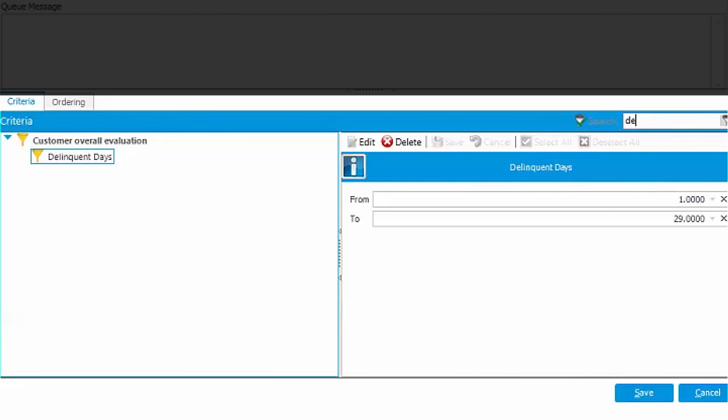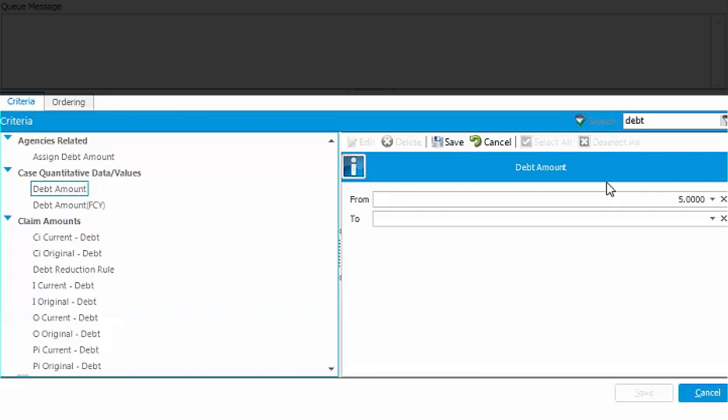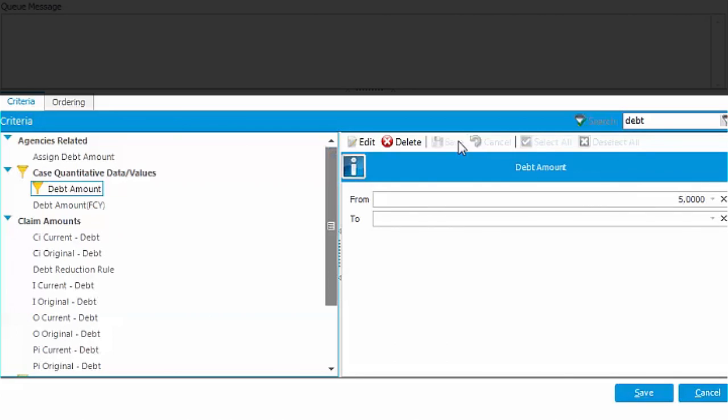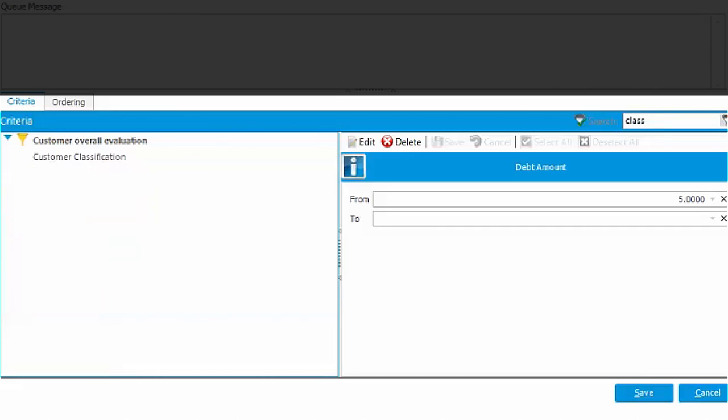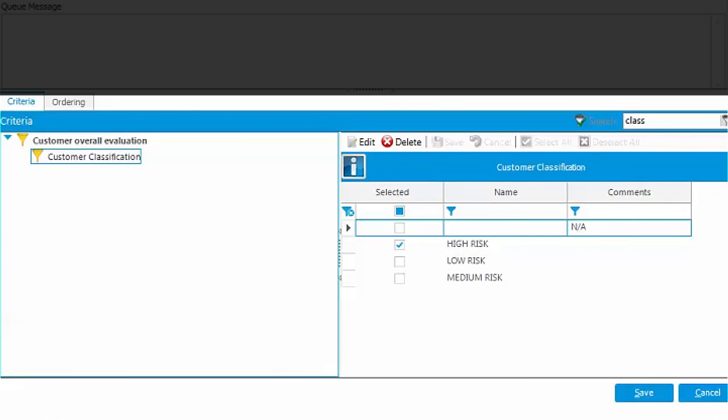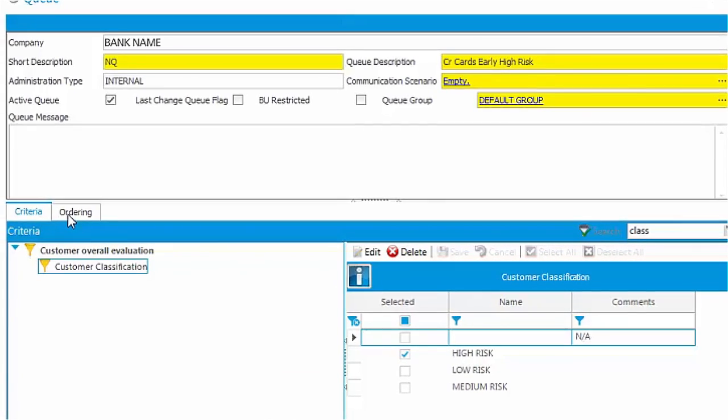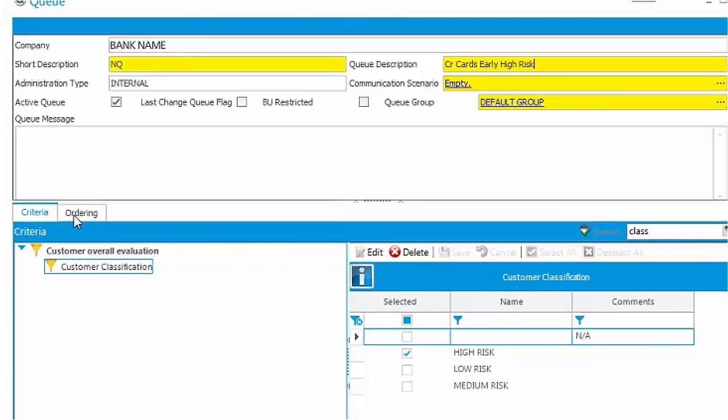You can also define the ordering of accounts within a queue with your own selected criteria. You can define ordering based on highest to lowest behavioral scoring, highest to lowest balance outstanding, last contact type with client, and many more.